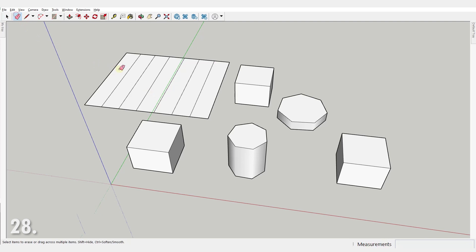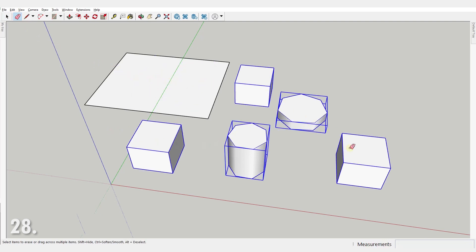Number 28. You can erase multiple objects with the eraser by clicking and dragging.